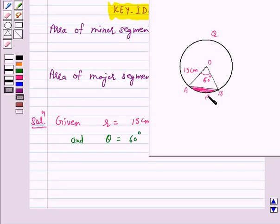According to our key idea, the area of the minor segment APB is equal to the area of sector OAPB minus the area of triangle OAB.